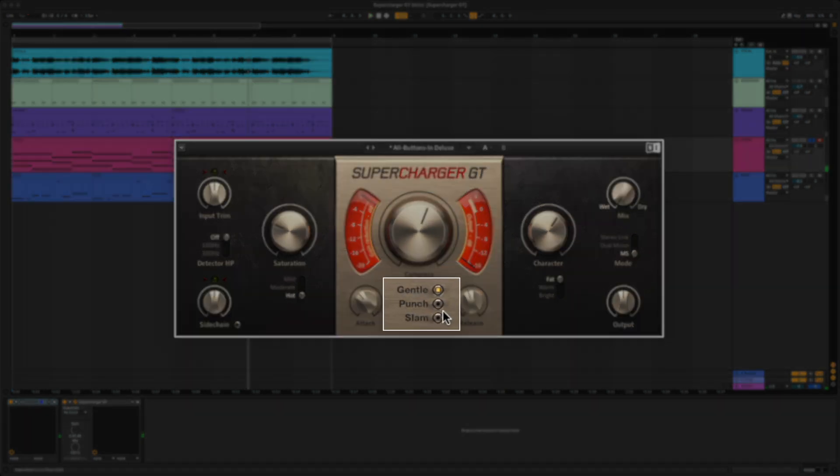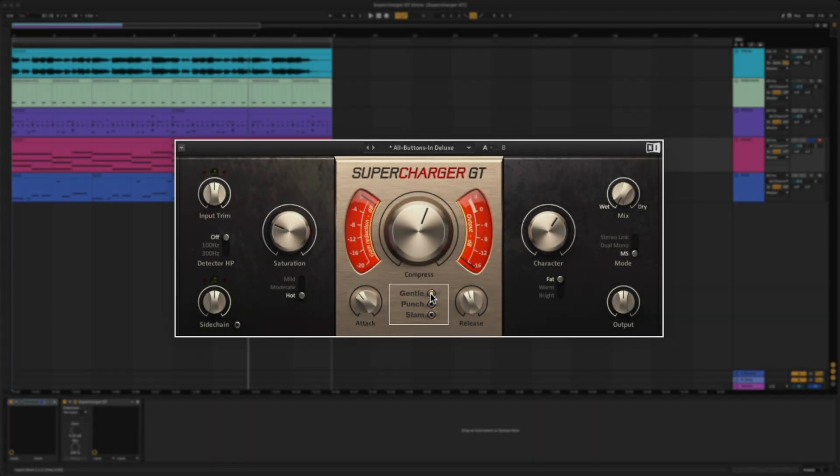Here you have different compression modes which give you quick access to different attack and release settings. Think of it this way. Gentle is an all-around setting that works with a wide variety of signals. Punch is great for drums. And slam is great for those extreme effects.